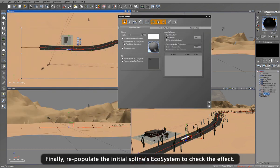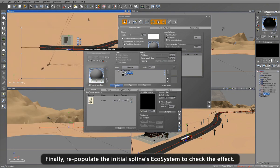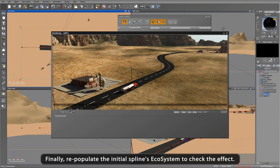Finally, we repopulate the eco and voila! We now have a nice trimmed ecosystem with the instances following naturally along the outside of the road.